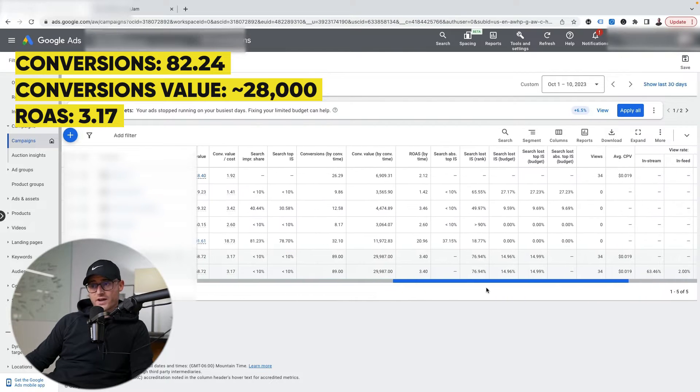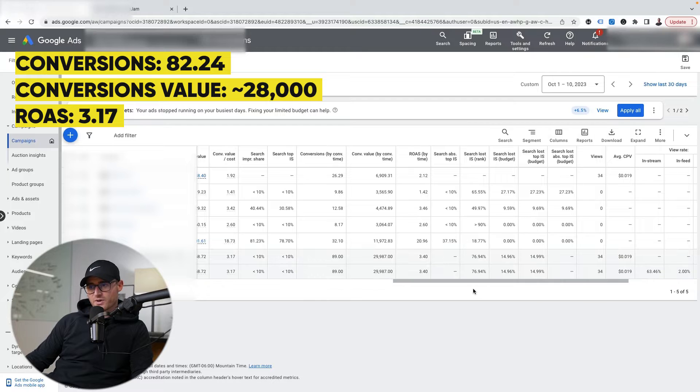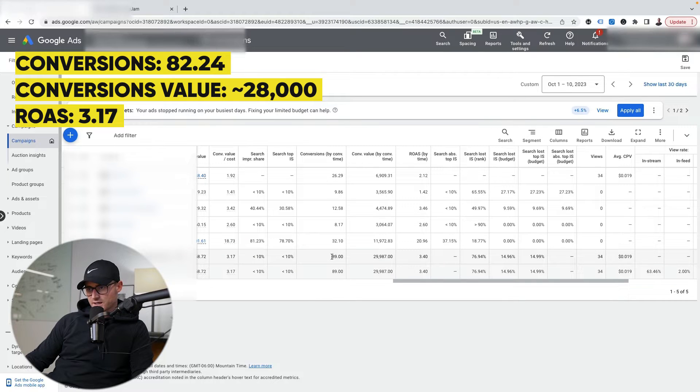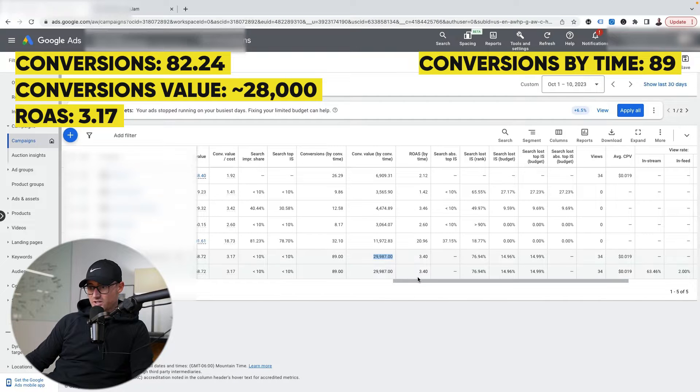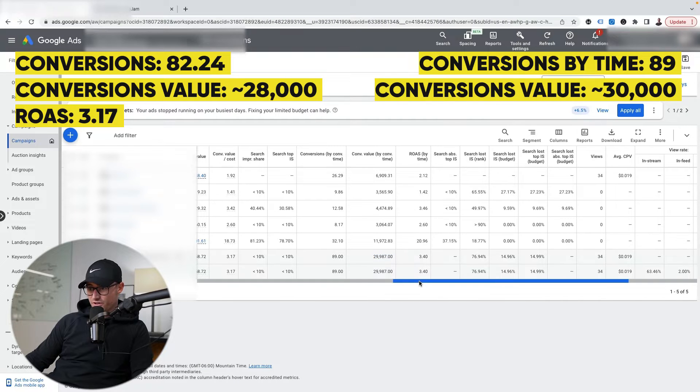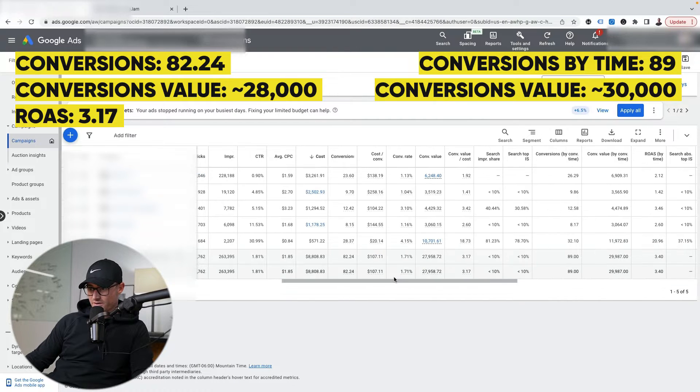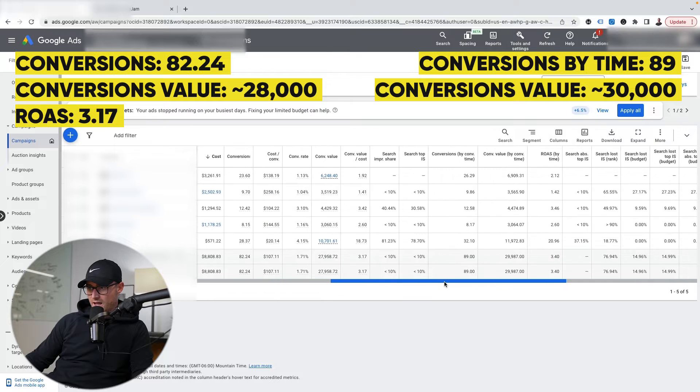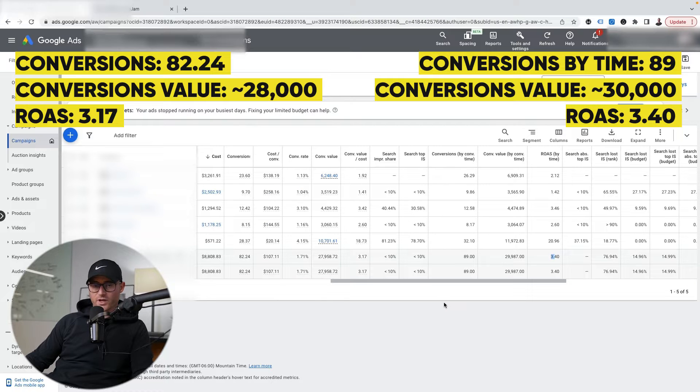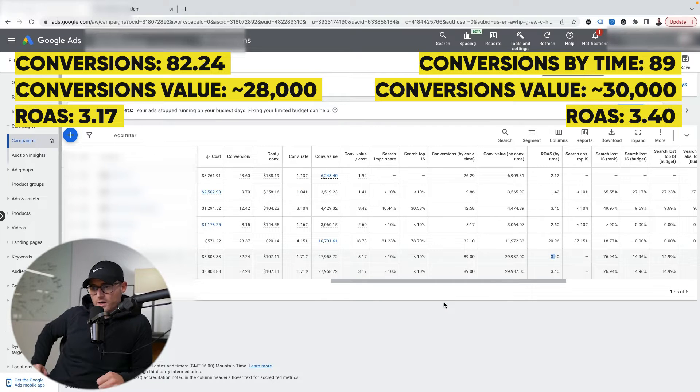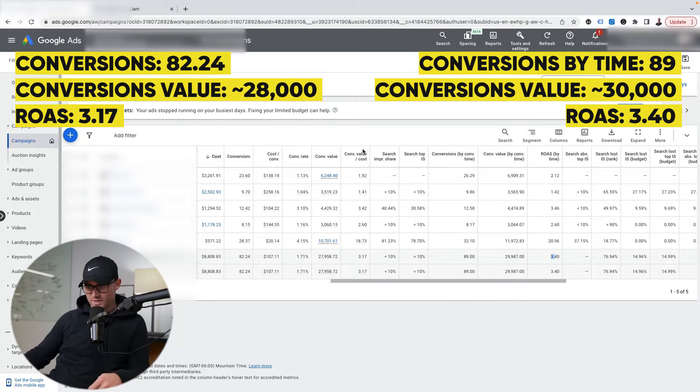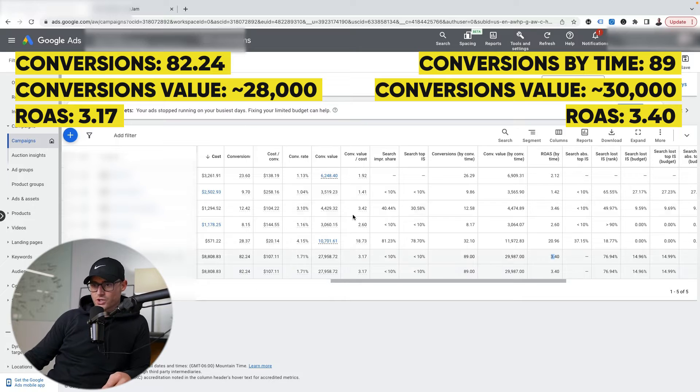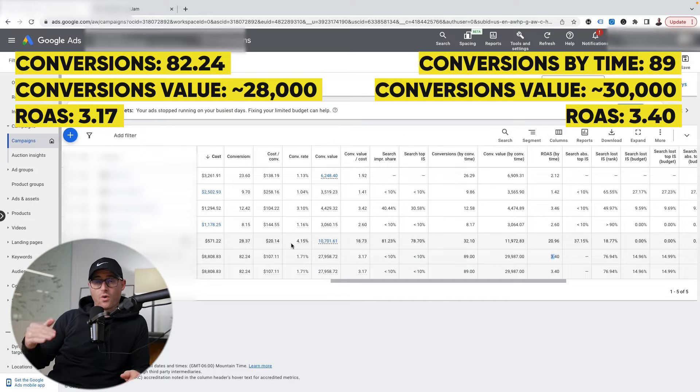ROAS is 3.17. But if I go to my conversion by time, wait a second, it's actually 89 conversions. Revenue is actually closer to $30,000, and my ROAS is actually 3.4. So a little better than what's showing in my conversion columns. Well, why is that?